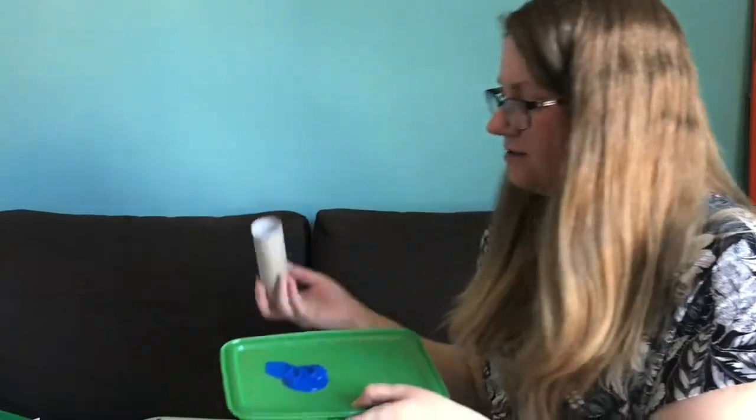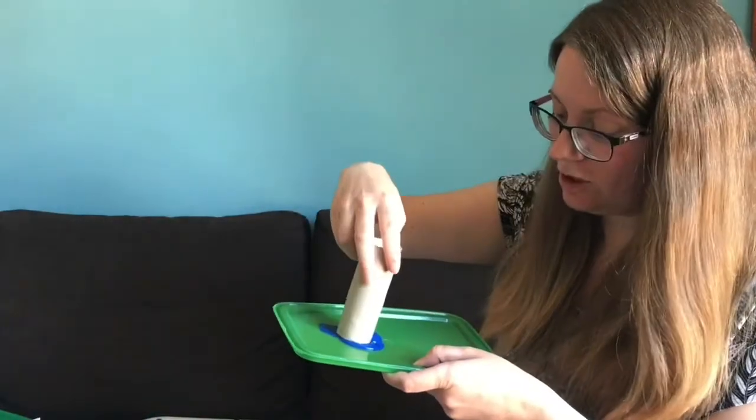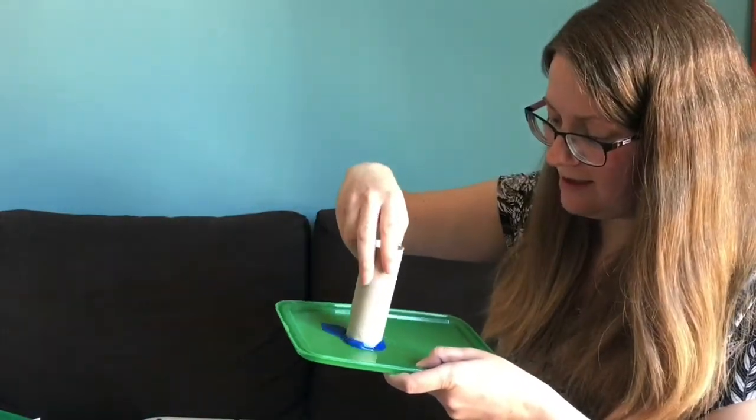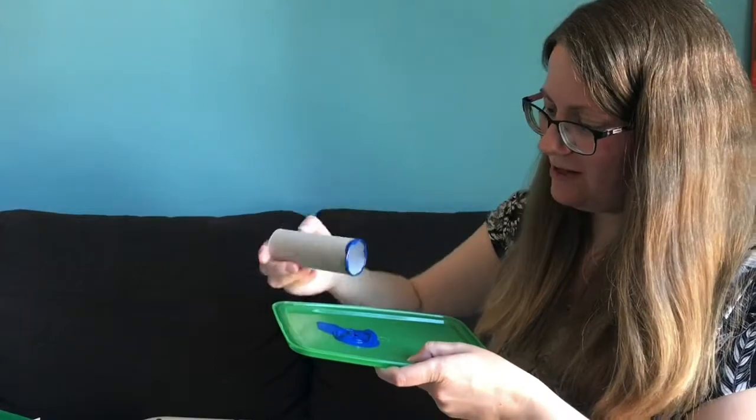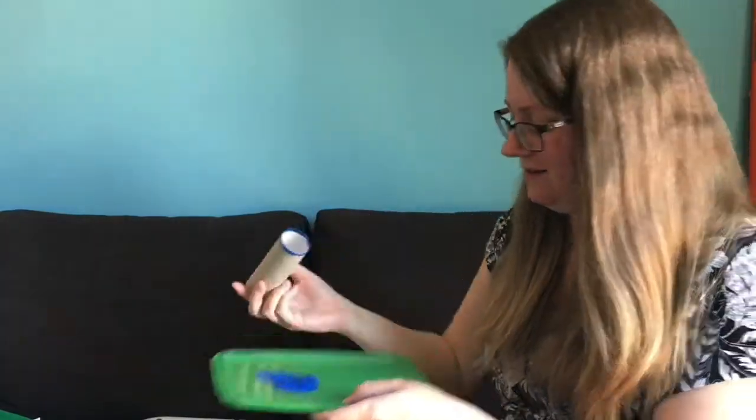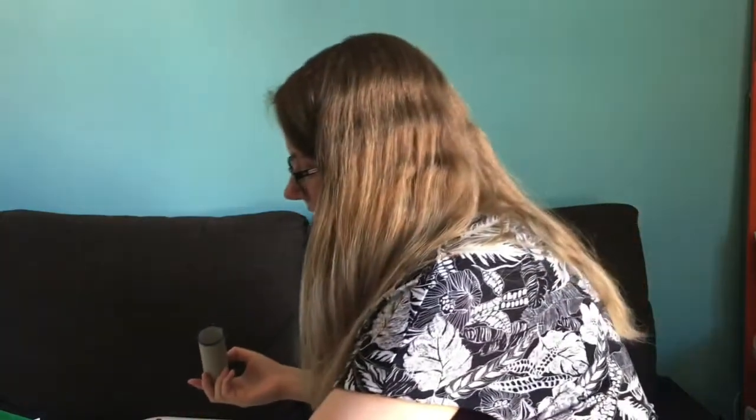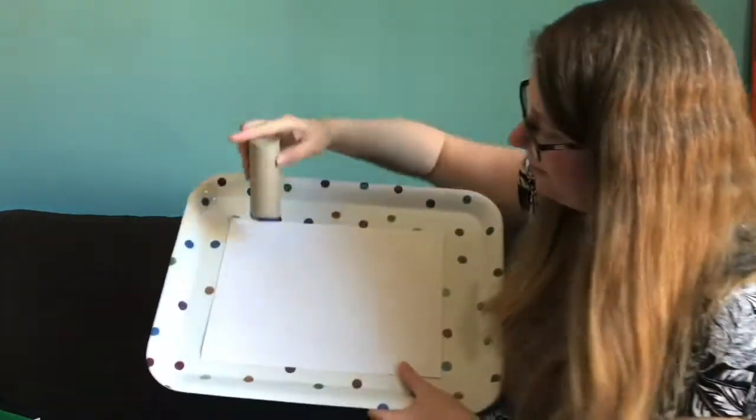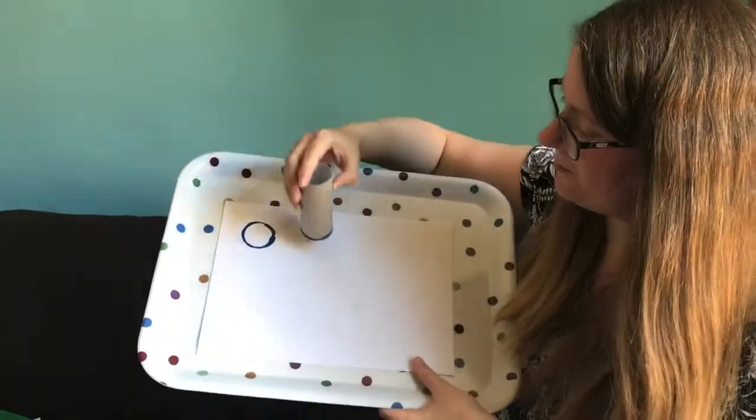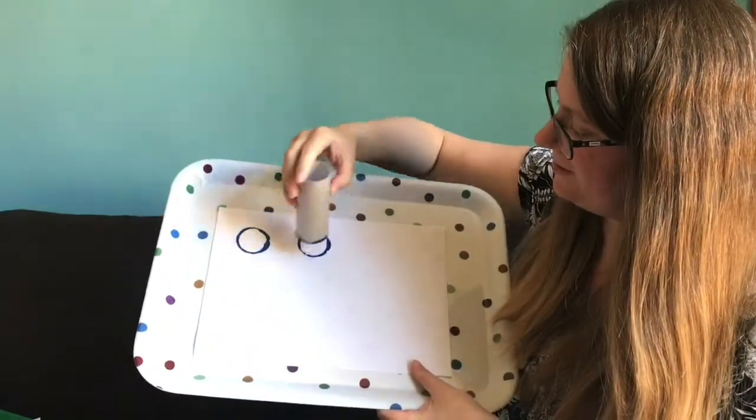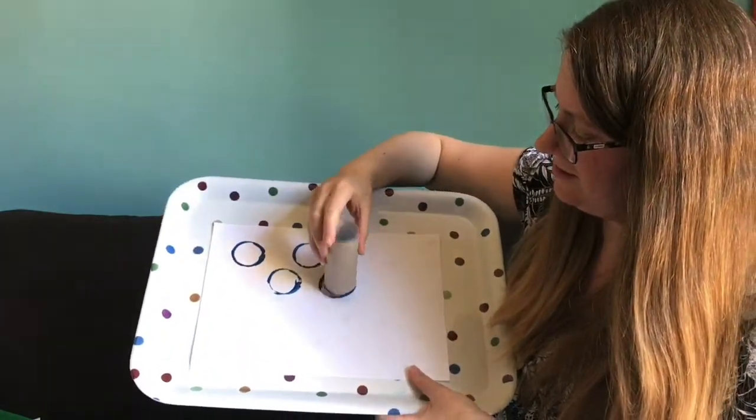I've found a few different things around the house. I've got a toilet roll tube. I'm going to dip that in there. What shape do you think this one will make? Let's have a look. Oh, you could print some different circles.